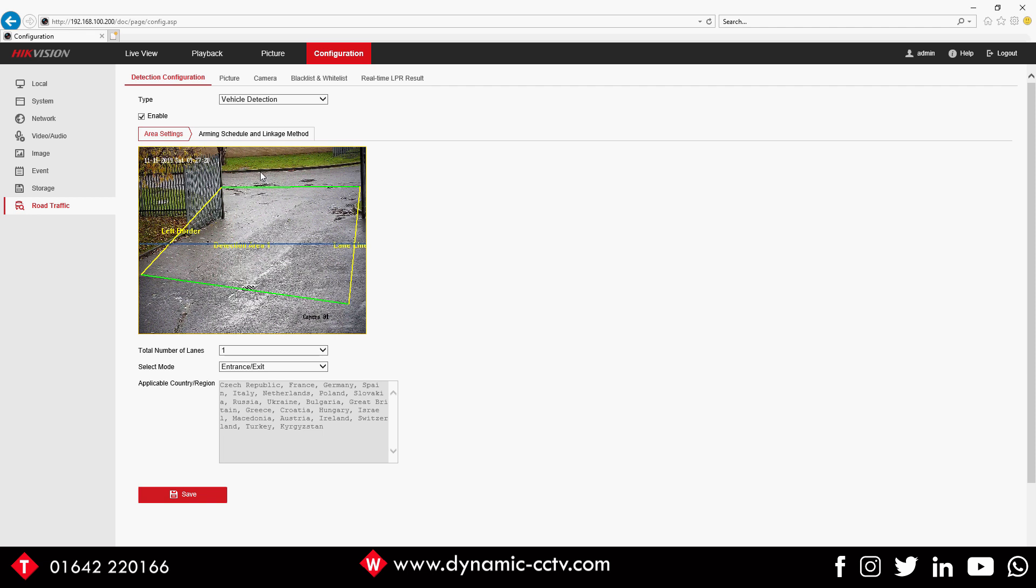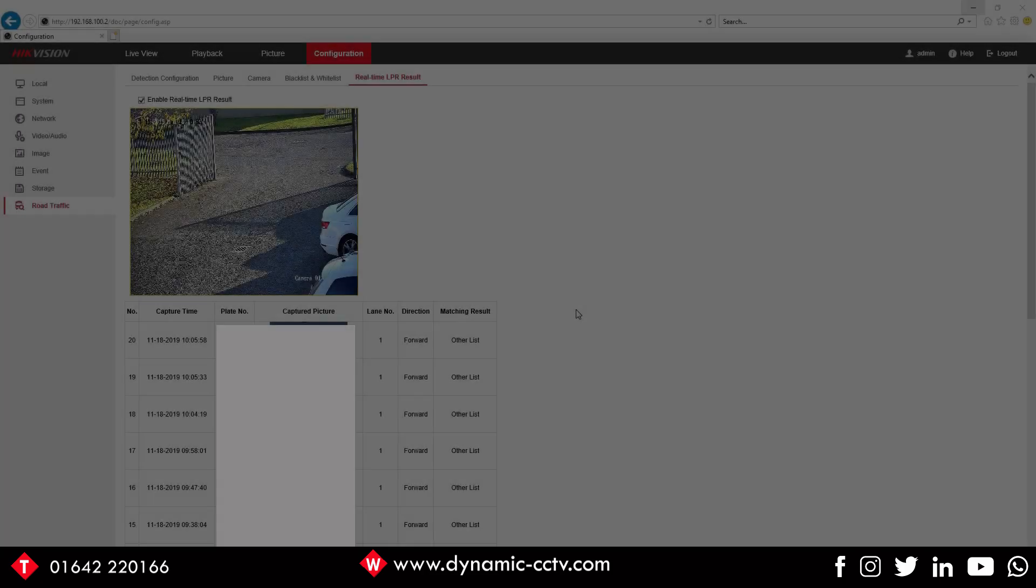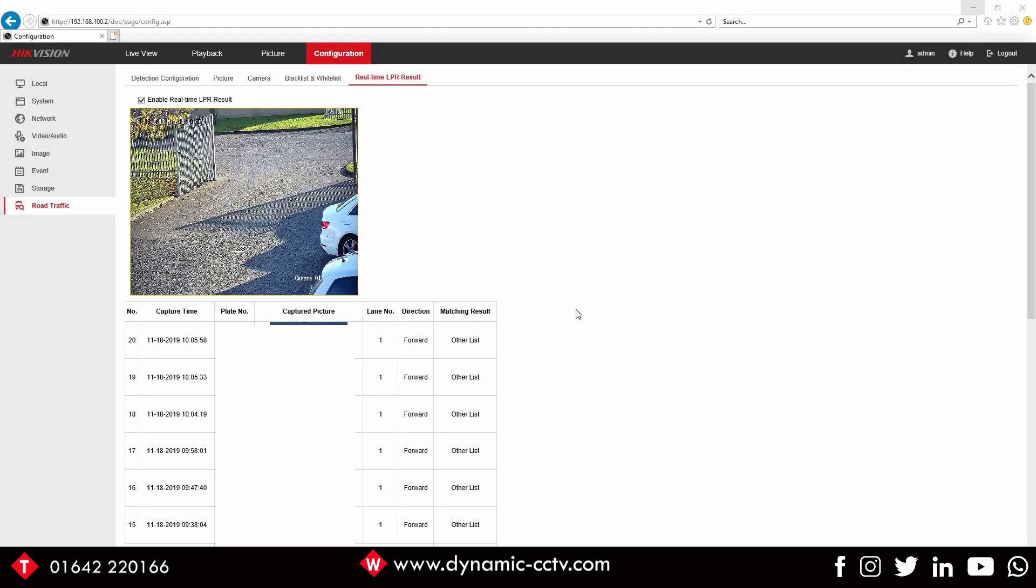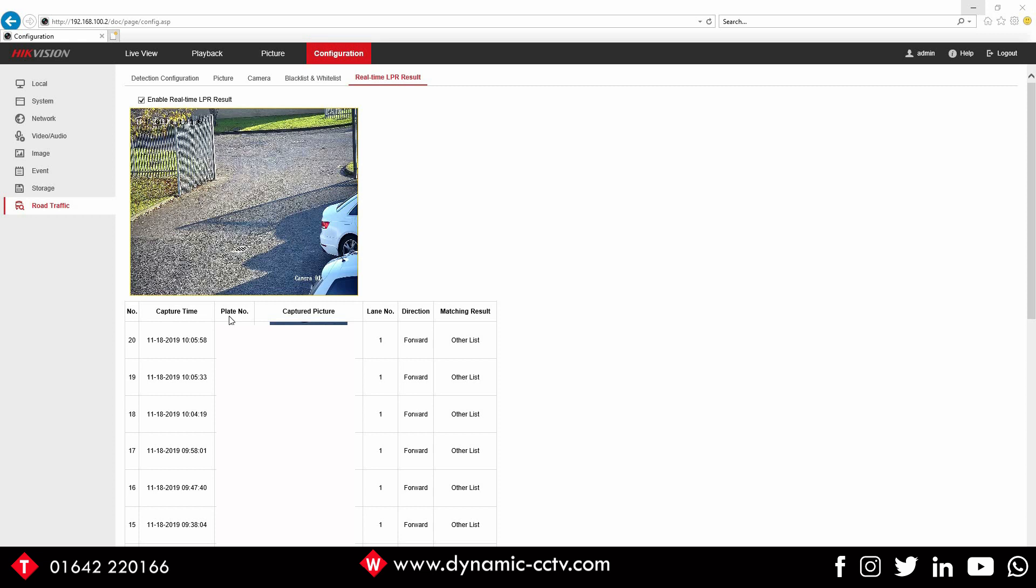Okay, so next we'll look at the camera in action. Now we've looked at the major setup, here's an example of it working. If we click on the Real-time LPR Result at the top and then enable it, as you can see it's already populated with some of the stuff that's been going on this morning.